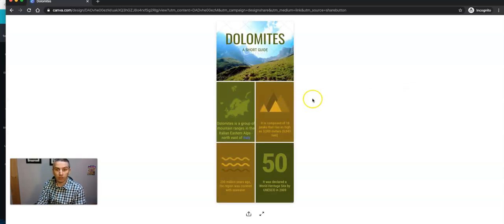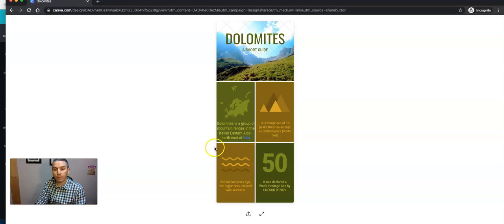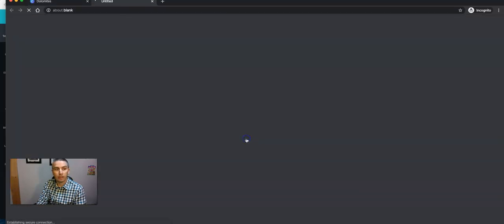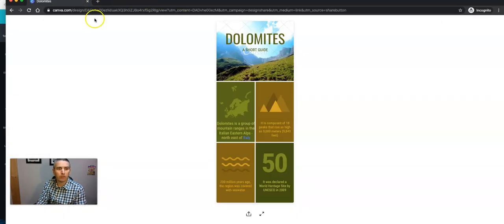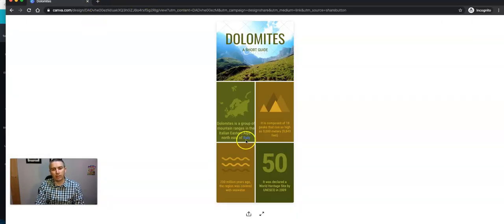And see what that page now looks like. So we now have our little infographic. And you'll see as I hover over there, the word Italy is now hyperlinked. And we'll go to whatever YouTube video I happen to just link to. So that's how you can hyperlink that.